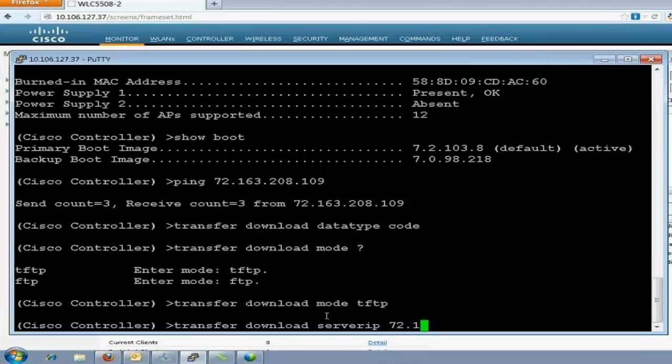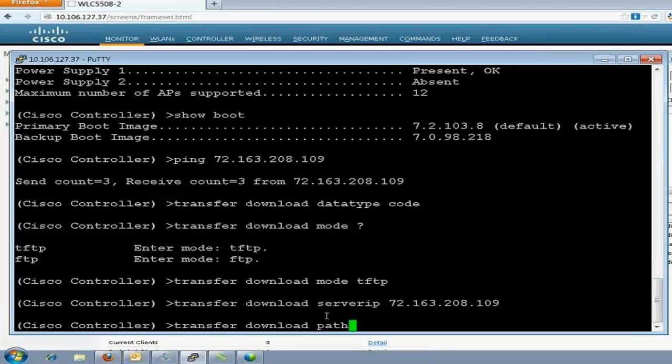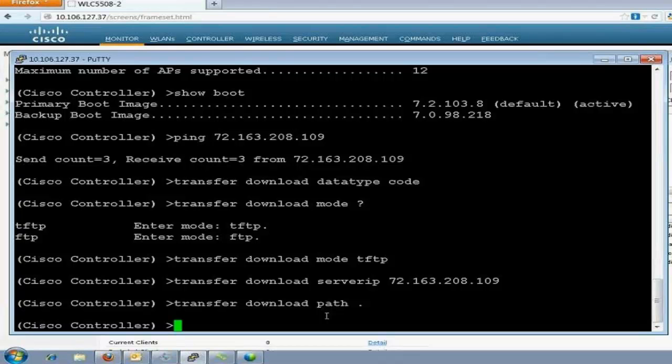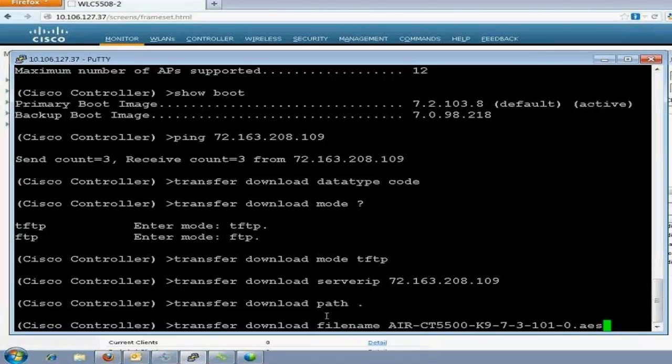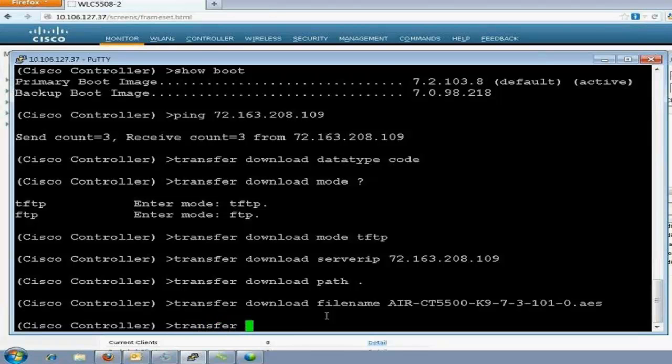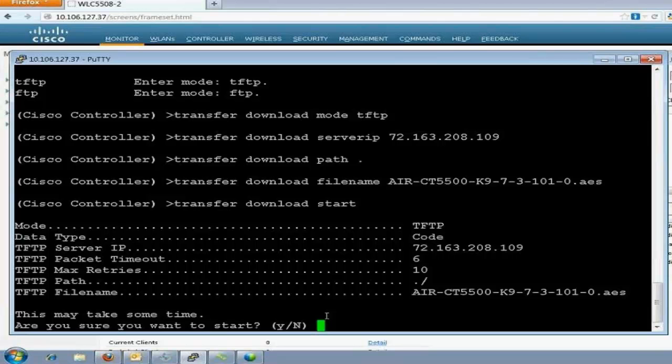Transfer download server IP. Now, this is the tftp server's IP, which I have to mention. 72.163.208.109. Next would be transfer download path. Here, I have saved the image in my root folder. So, the path would be dot. Whenever you have saved the image in root folder of tftp server, the path should be mentioned as dot. Otherwise, you have to mention the complete path. Command would be to mention the file name. There's the file name. You have to copy and paste the complete file name. So, now we'll start the download.